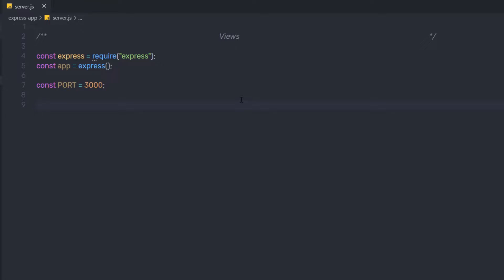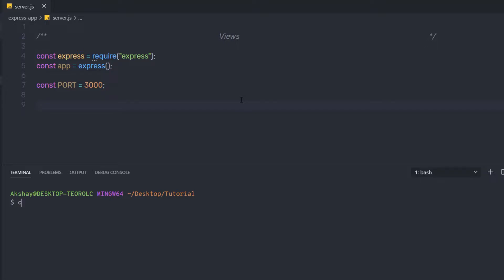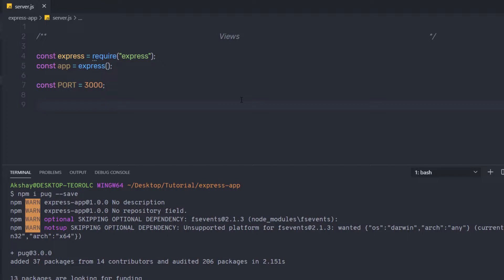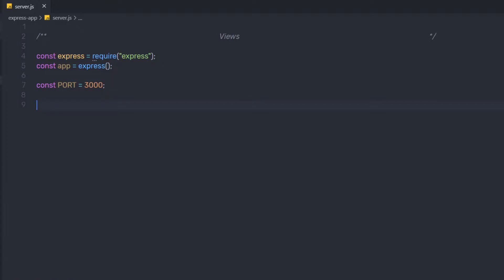Now I'm going to save the changes and install the Pug template engine. Template engines are not built into Node or Express applications, so I'll open my terminal, navigate into my application using the cd command — cd express-application — and then run npm install, specifying the module name pug, and passing the --save flag to save it as a dependency. I'll press enter to install Pug.